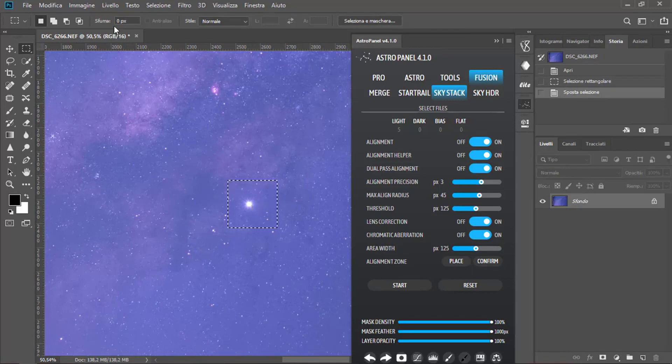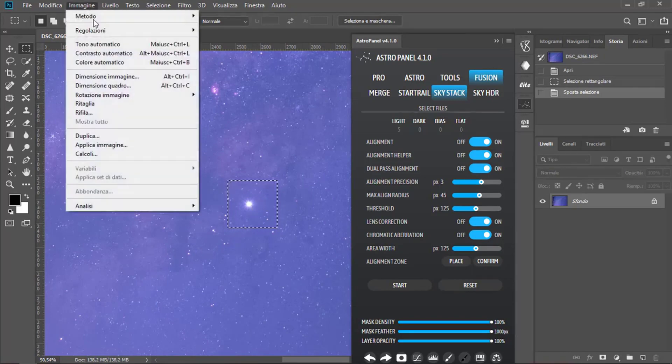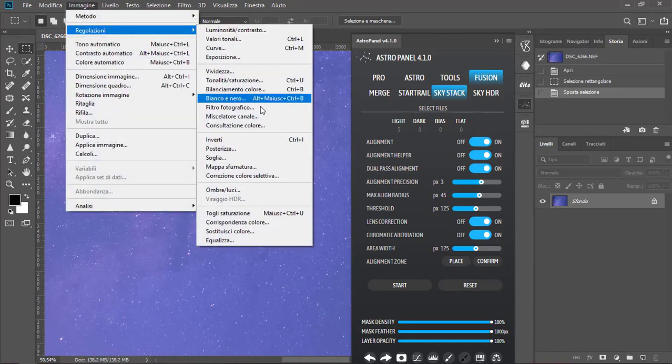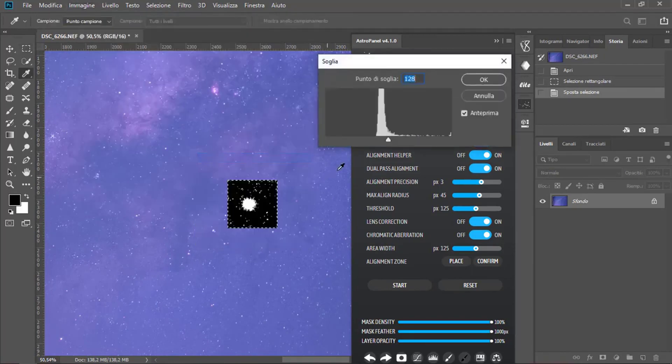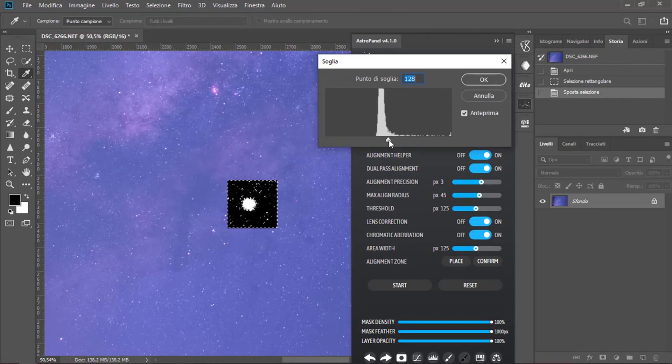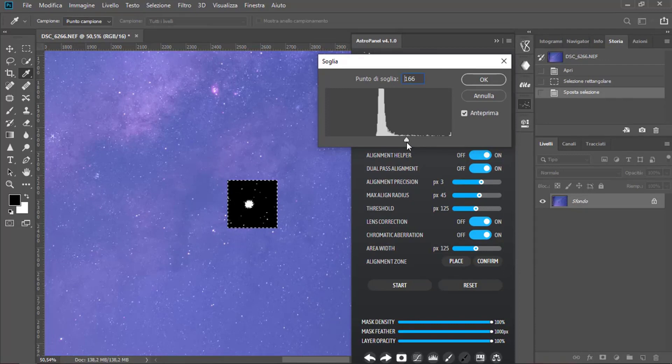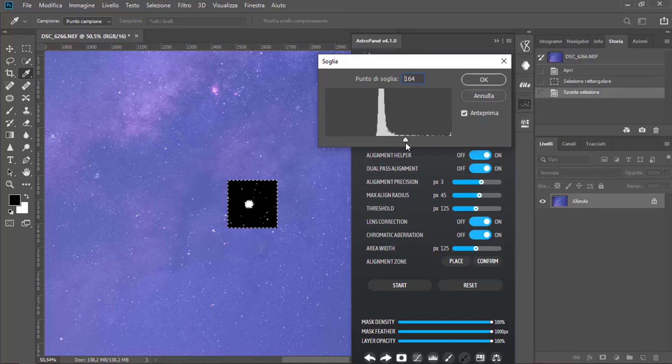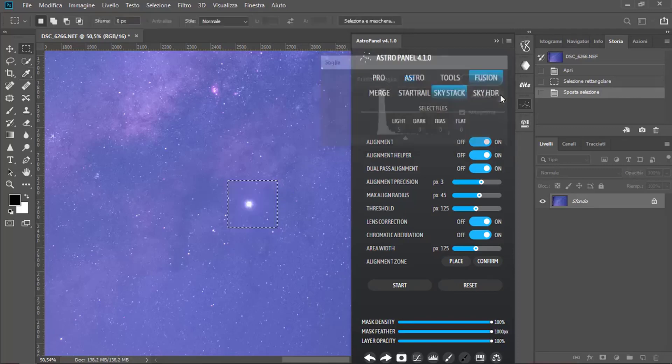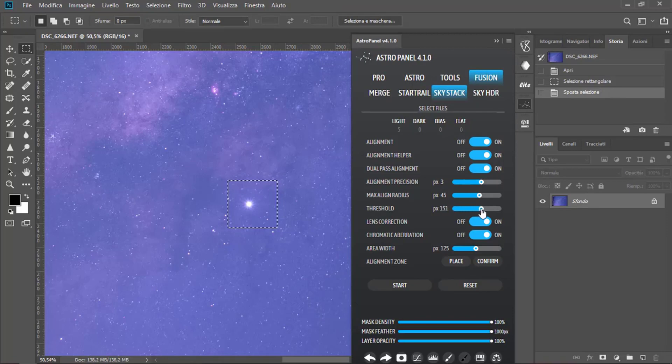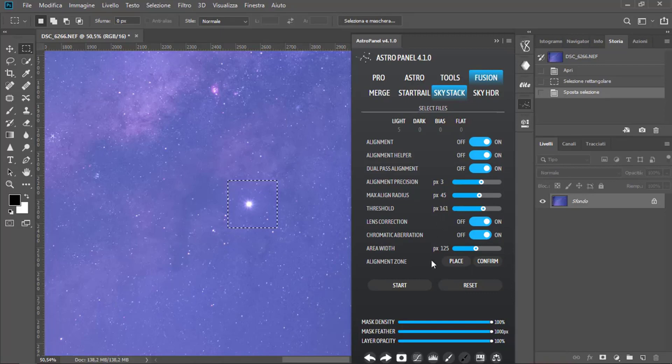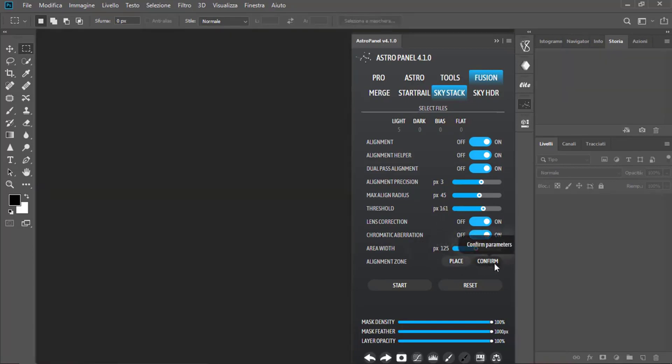Now click on Image Regulation and Threshold. Now move the Threshold until we find the point stars. I think here is about 160, 64. Something like this.